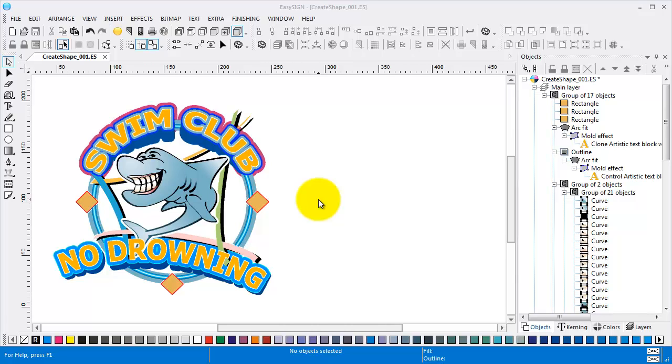In EasySign it is very easy to create a shape to use as underlay for, let's say, printing white. You can choose to ignore holes in the design using the boundary method or take holes into account by using the outline method. Let me show you.